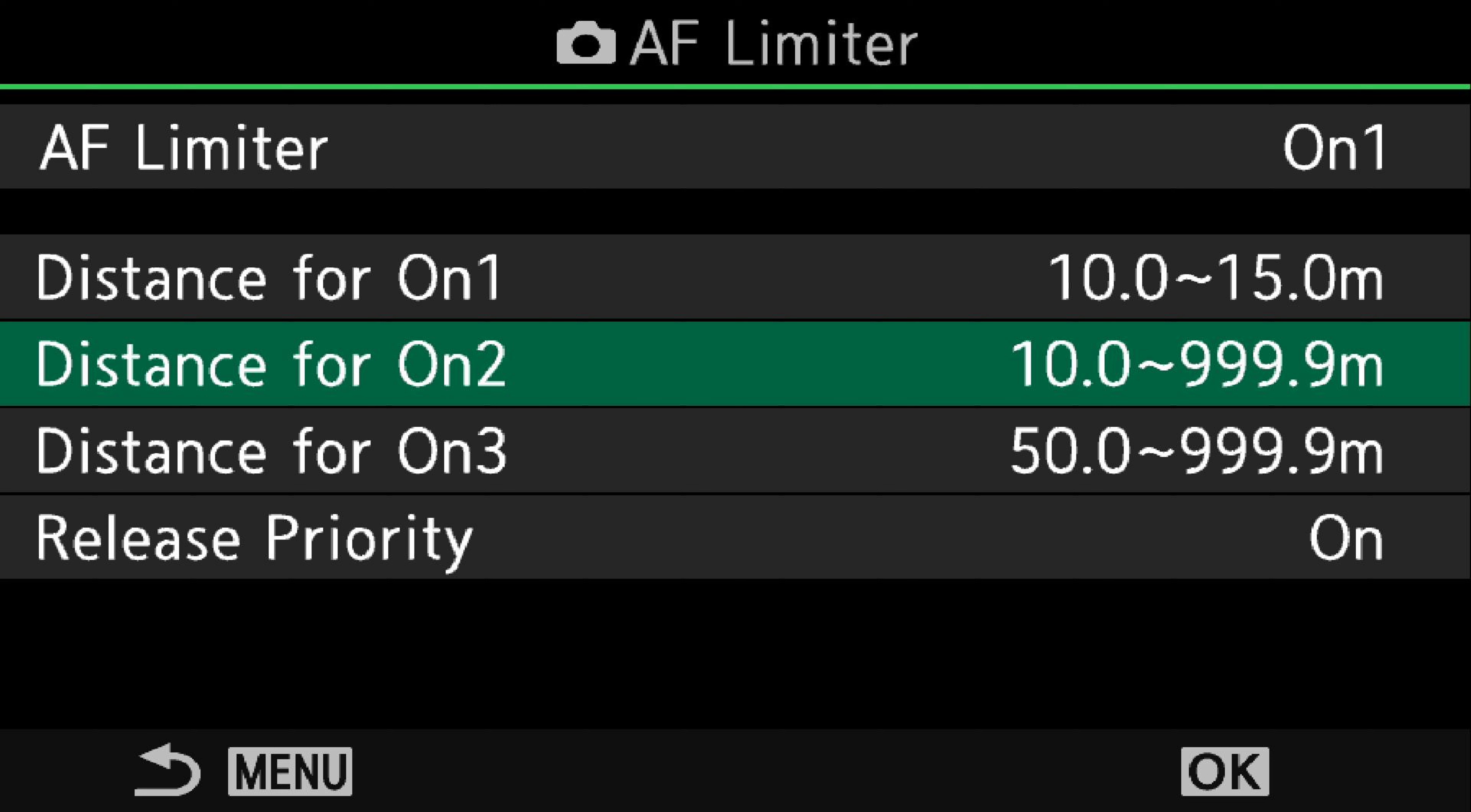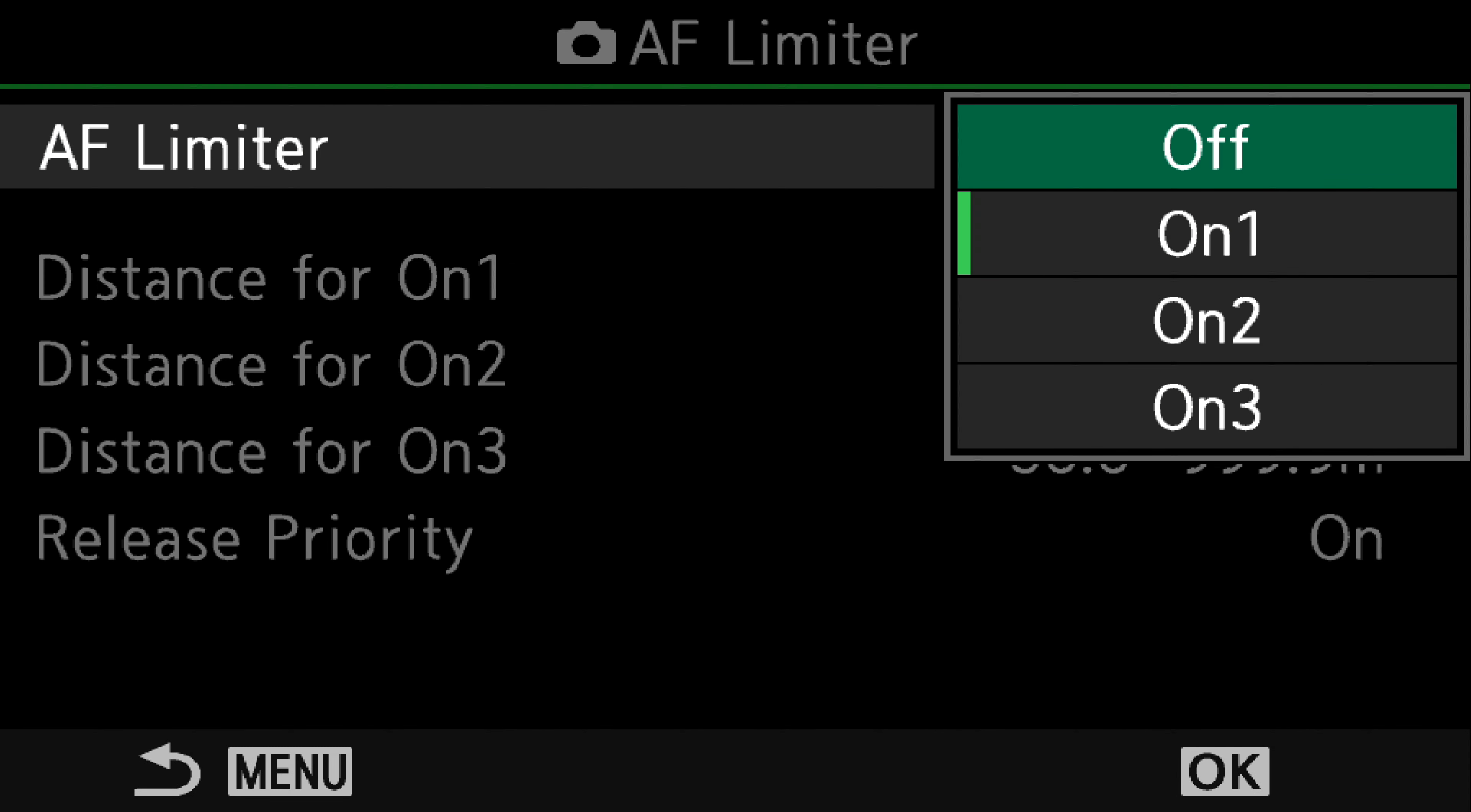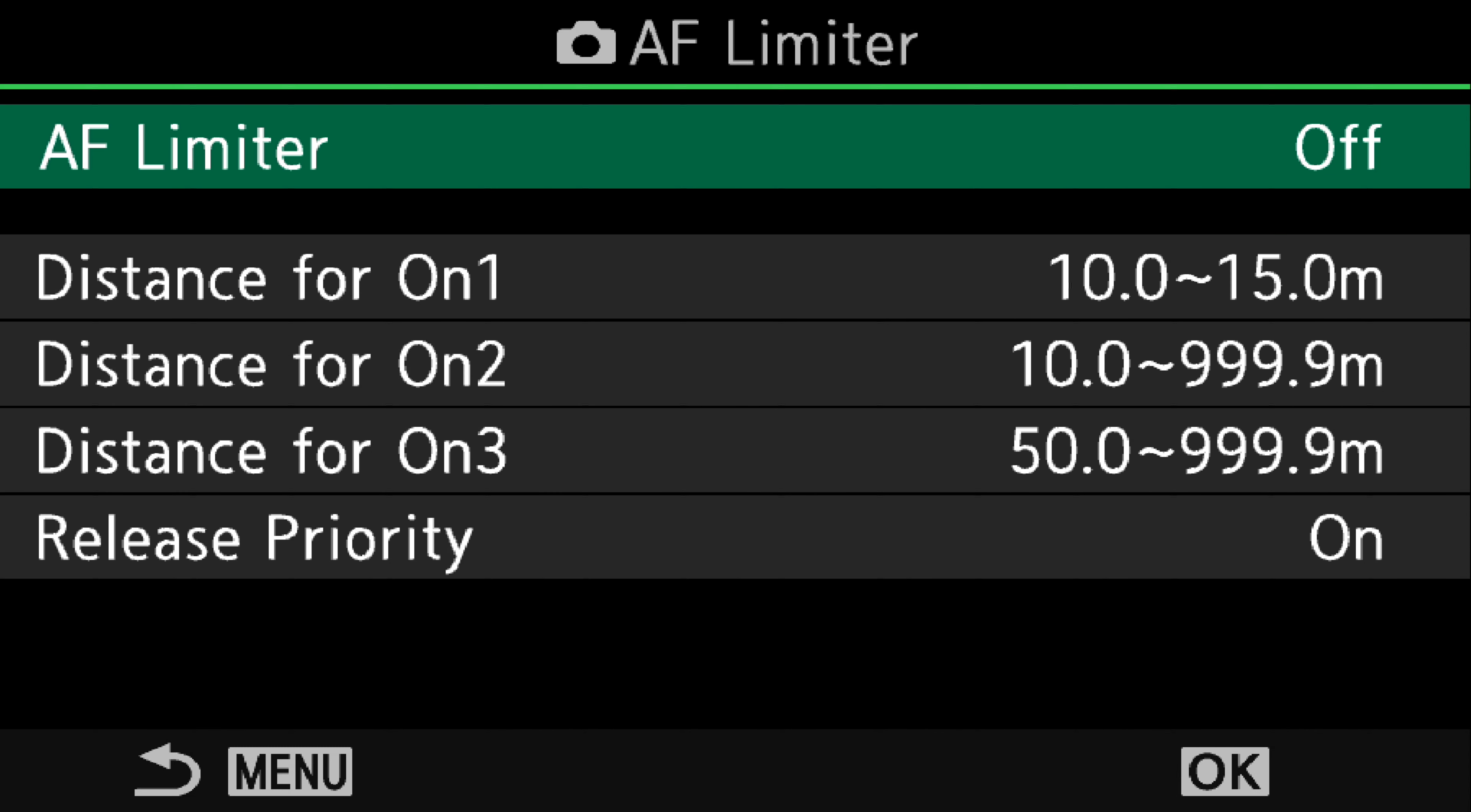The problem you've got though is how do you know what those distances should be? How do you measure the distances? Well fortunately, the OM-1 will let you do that. First of all, turn the focus limiter off.